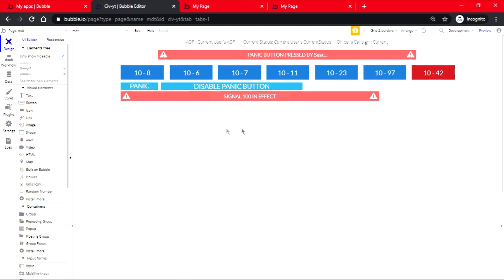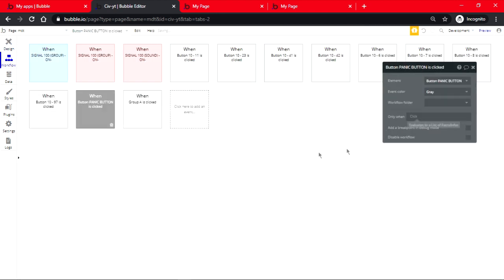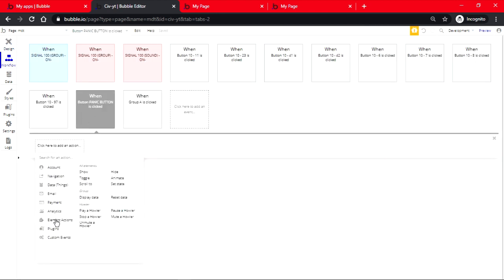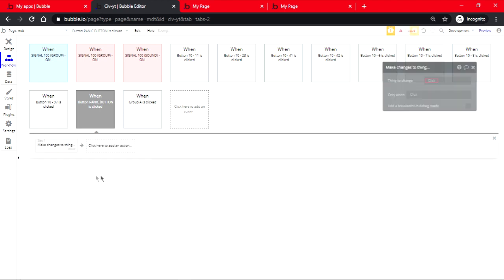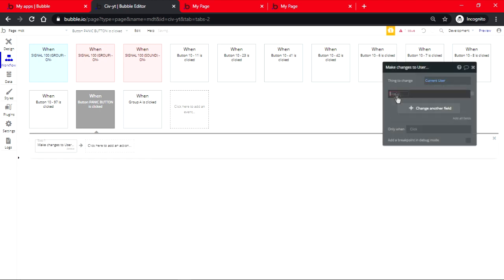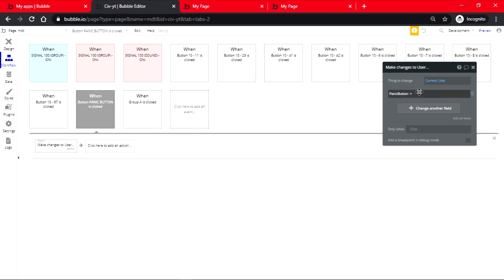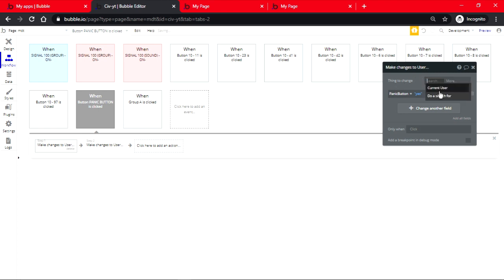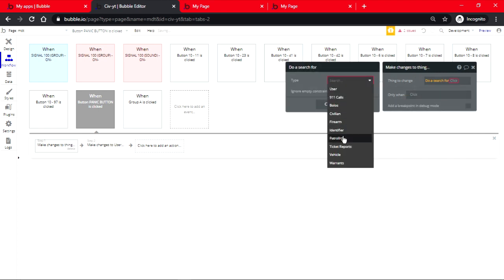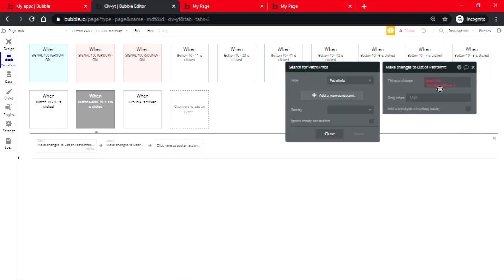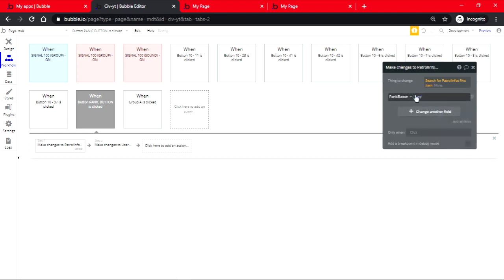So we close this and we click on the panic. Then what this is going to do is it's going to make changes to a thing. It's going to be current user panic button is a yes. We copy this, paste, this one is going to be patrol info first item, yes.